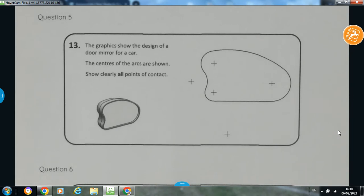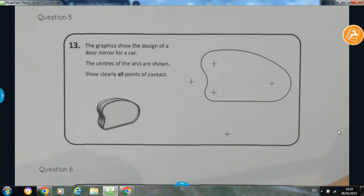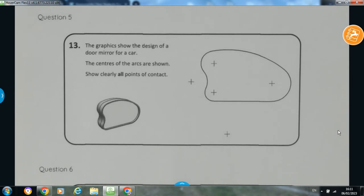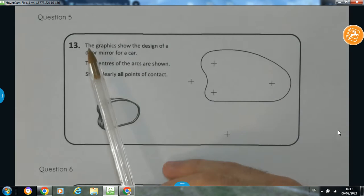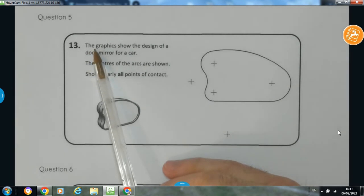Hi folks. In this topic, we're going to be covering the area of circles, and specifically short answer questions that can often come up in a junior cycle graphics exam. The first one we're going to focus on — there are going to be four questions overall in this video.